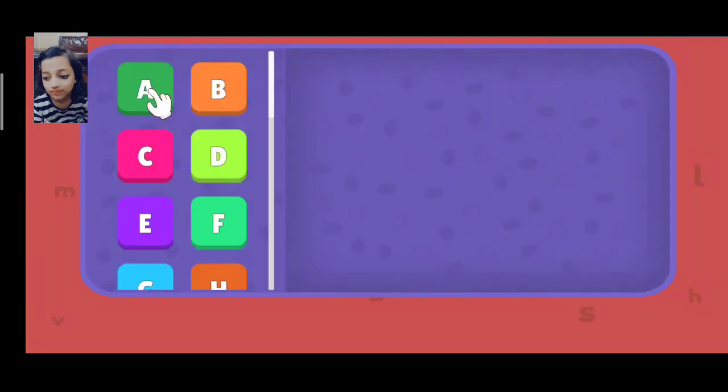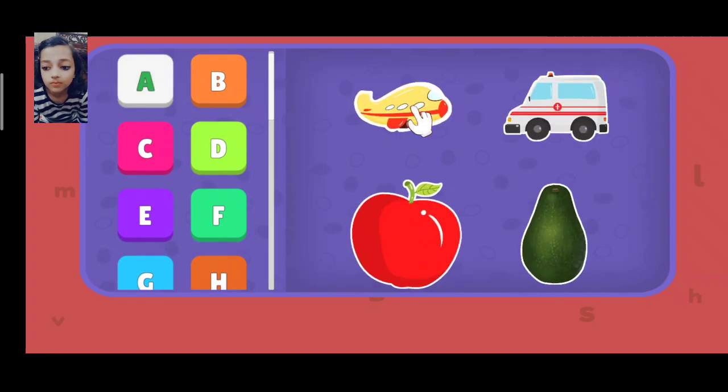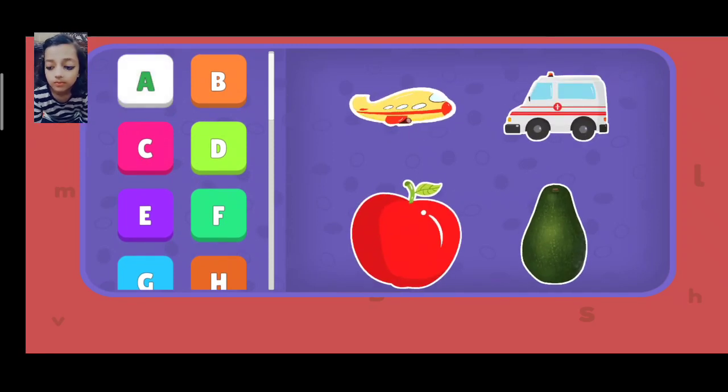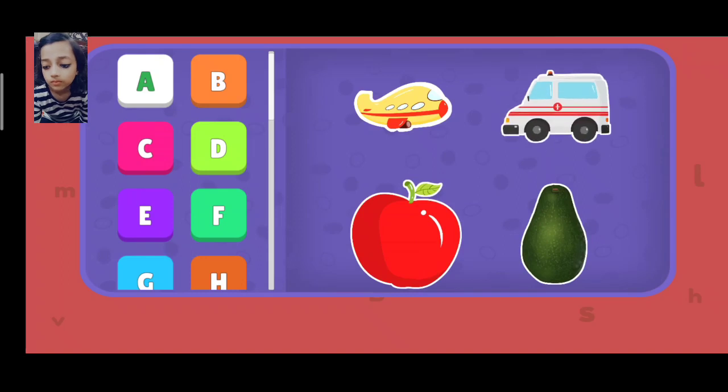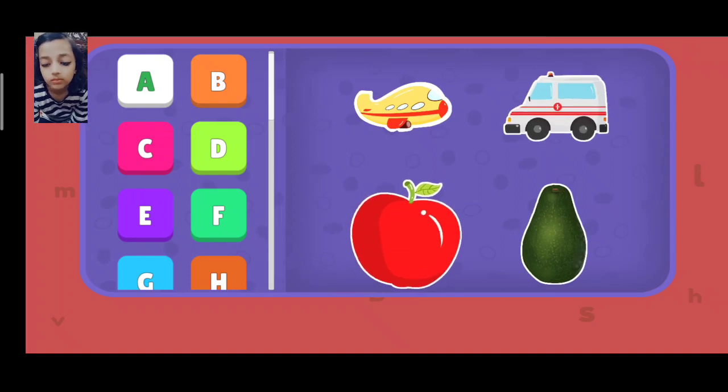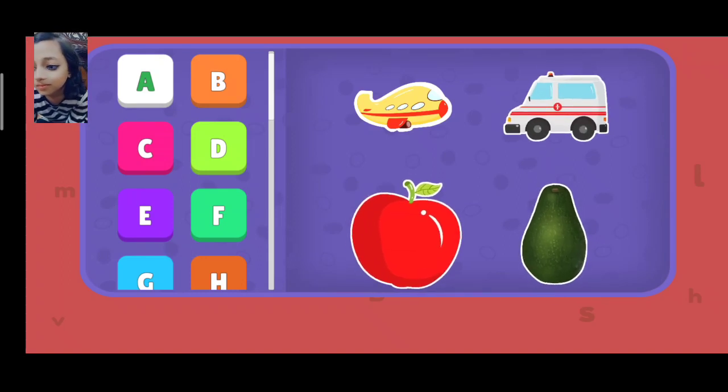Alphabets. A: Airplane, Ambulance, Apple, Avocado. B: Bicycle, Bus, Banana, Broccoli.